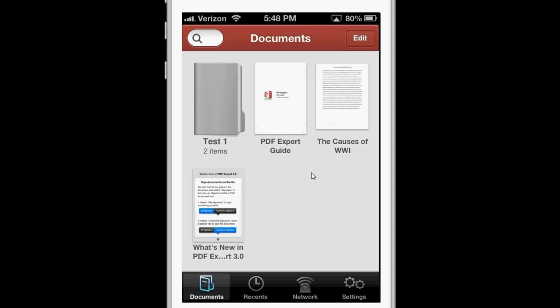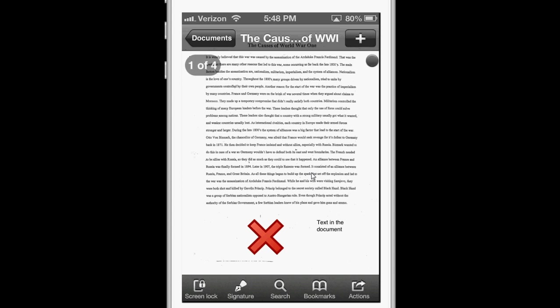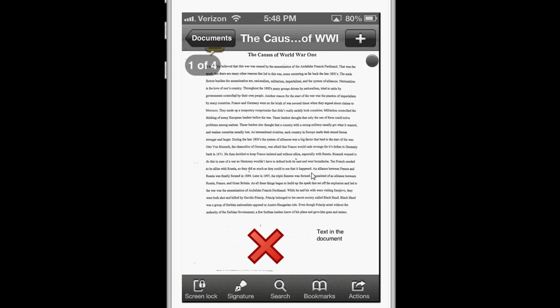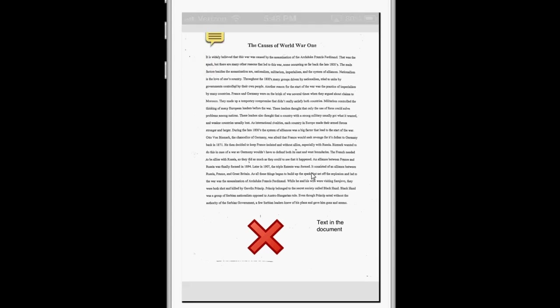Also, here I have a document that was not made on the computer, but was rather scanned into the computer.